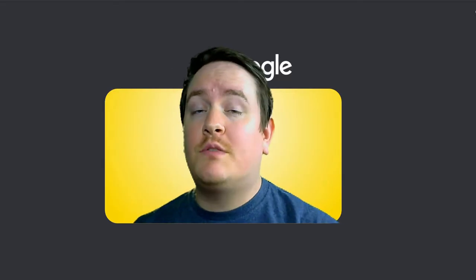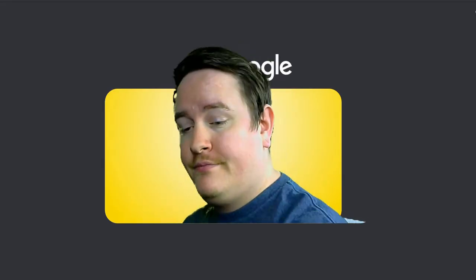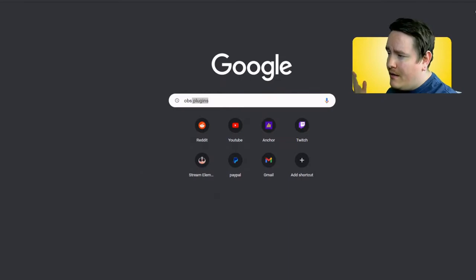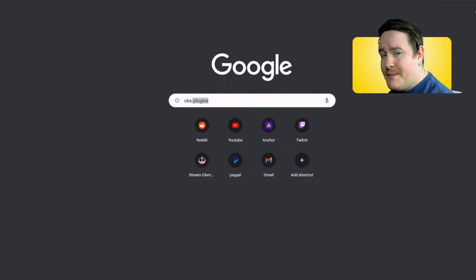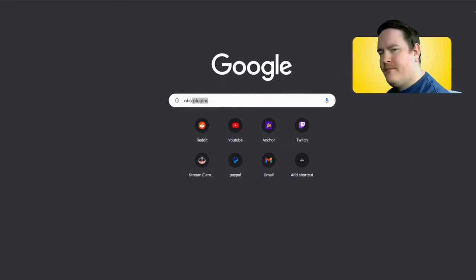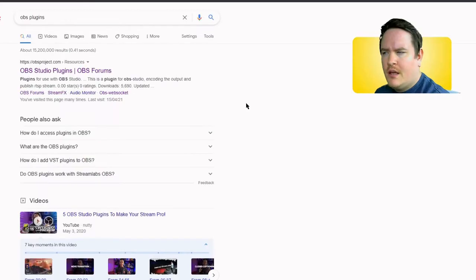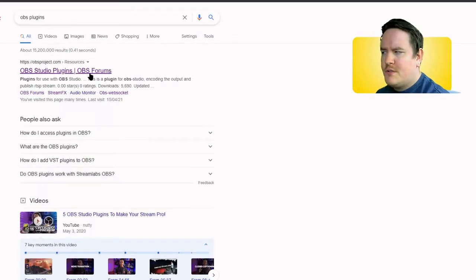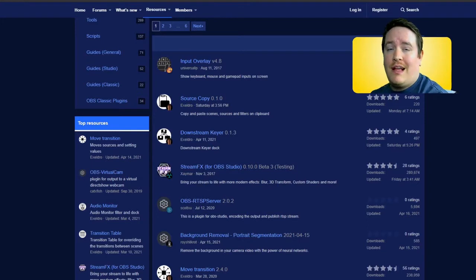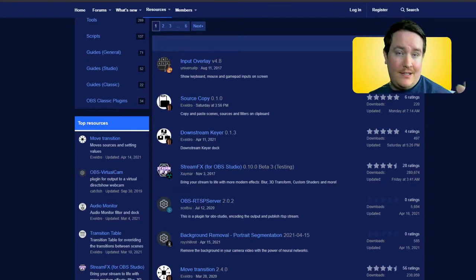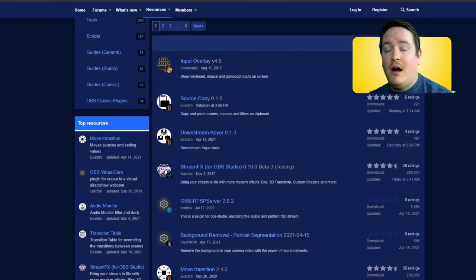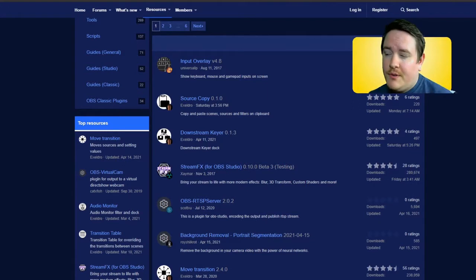So the install is pretty easy. First of all, we want to go to Google and search OBS plugins. I'm going to go to the first result. What I'm going to do is pick a plugin that I don't have yet and show you how I install it onto my computer and for my OBS Studio.